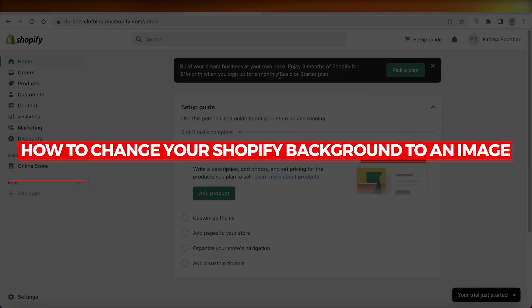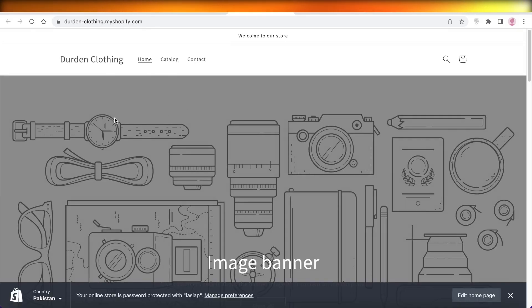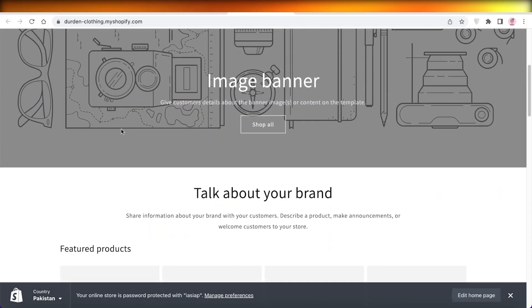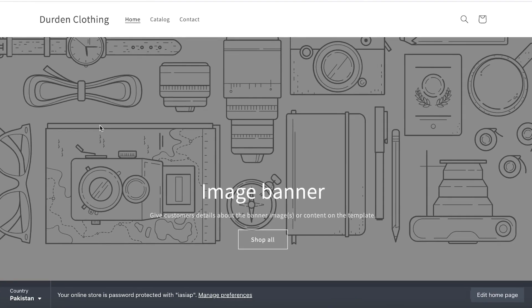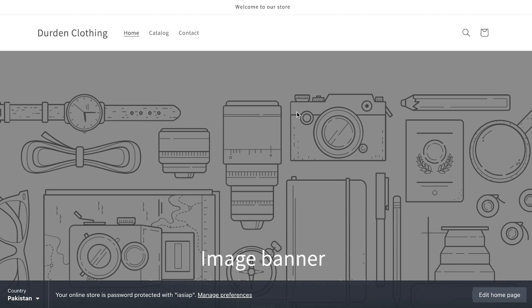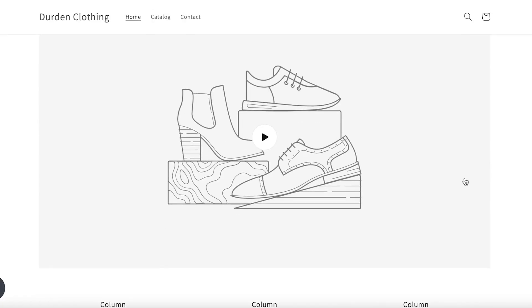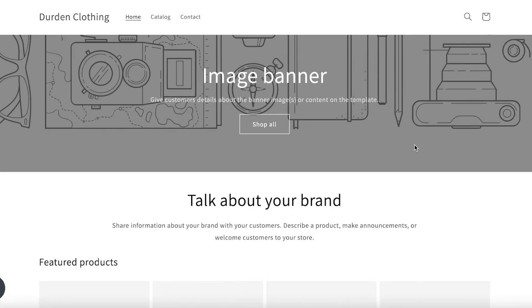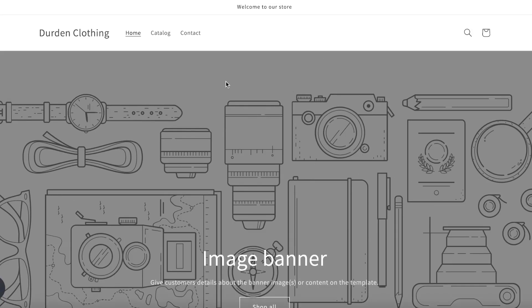Hey guys, welcome back to the YouTube channel. Today I'll be giving you a quick tutorial on how you can upgrade your Shopify store to the next level with a background image. I'm not talking about adding an image banner — I'm talking about an overarching image in the background of your entire Shopify store. This is not available directly via the Shopify store editor; you actually have to do some coding. Don't worry, I'll simplify this step by step. The code you need is in the description box and as a pinned comment so you can just copy and paste it.